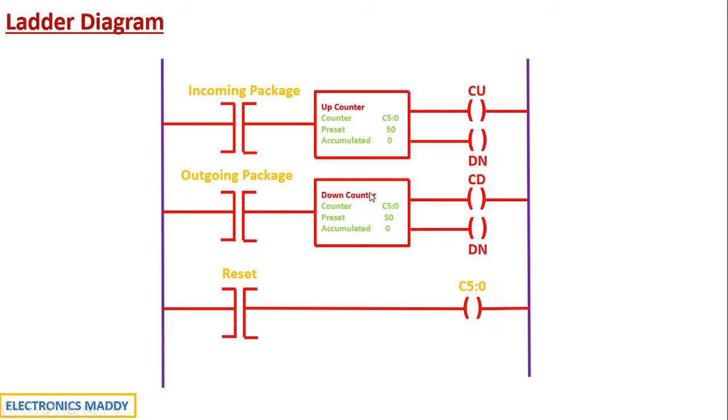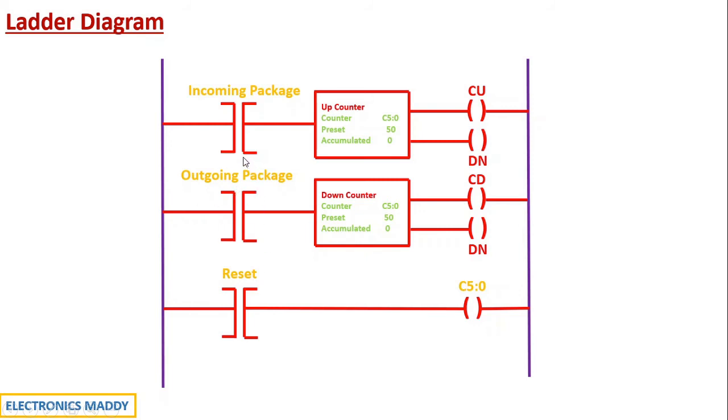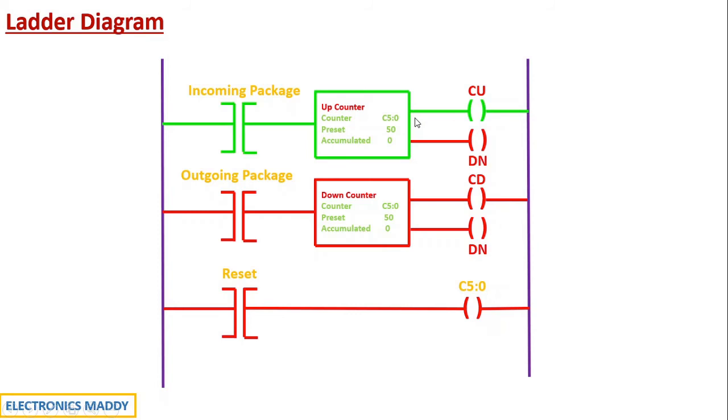So initially when a package enters, these are basically normally open contacts. So these are associated with sensors. Sensor one that we saw is over here and sensor two is with respect to this contact. So whenever a package enters that particular sensor gets activated, the contact gets energized. The rung gets energized, up counter gets energized and correspondingly the counter enable bit actually gets energized instantly.